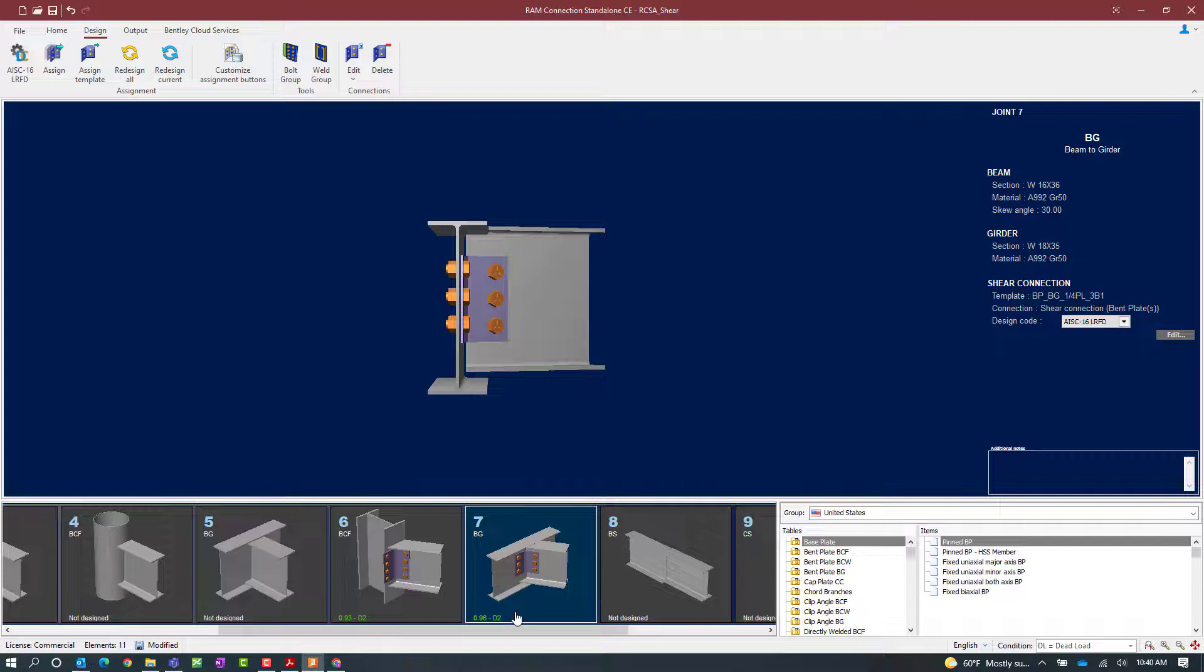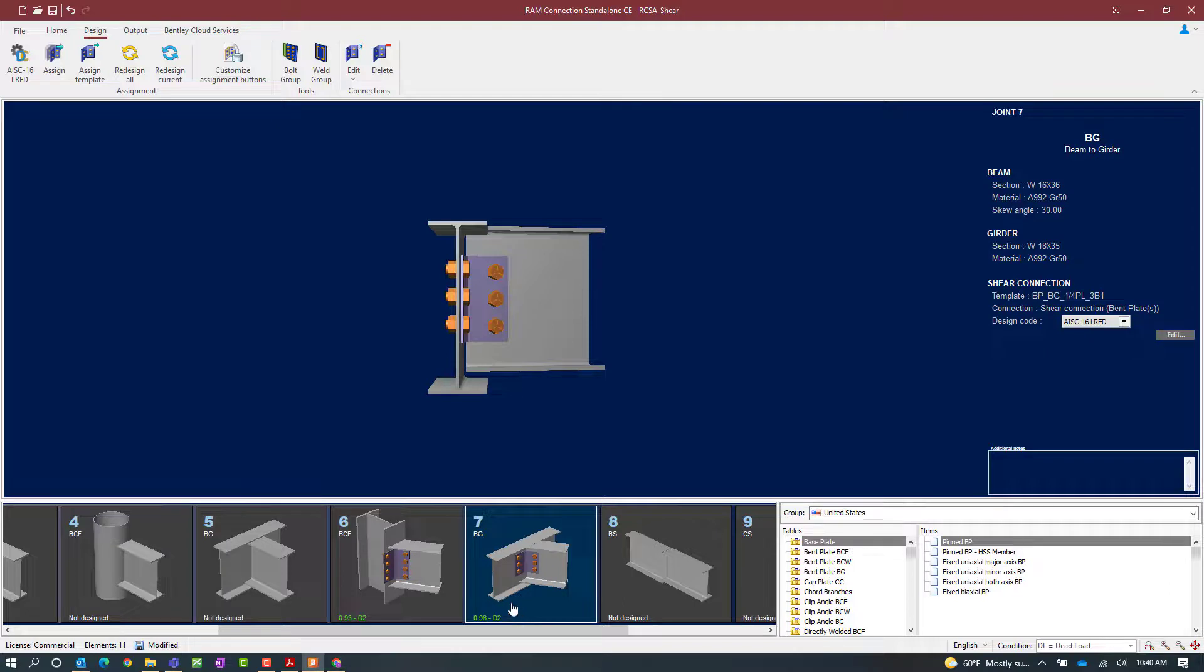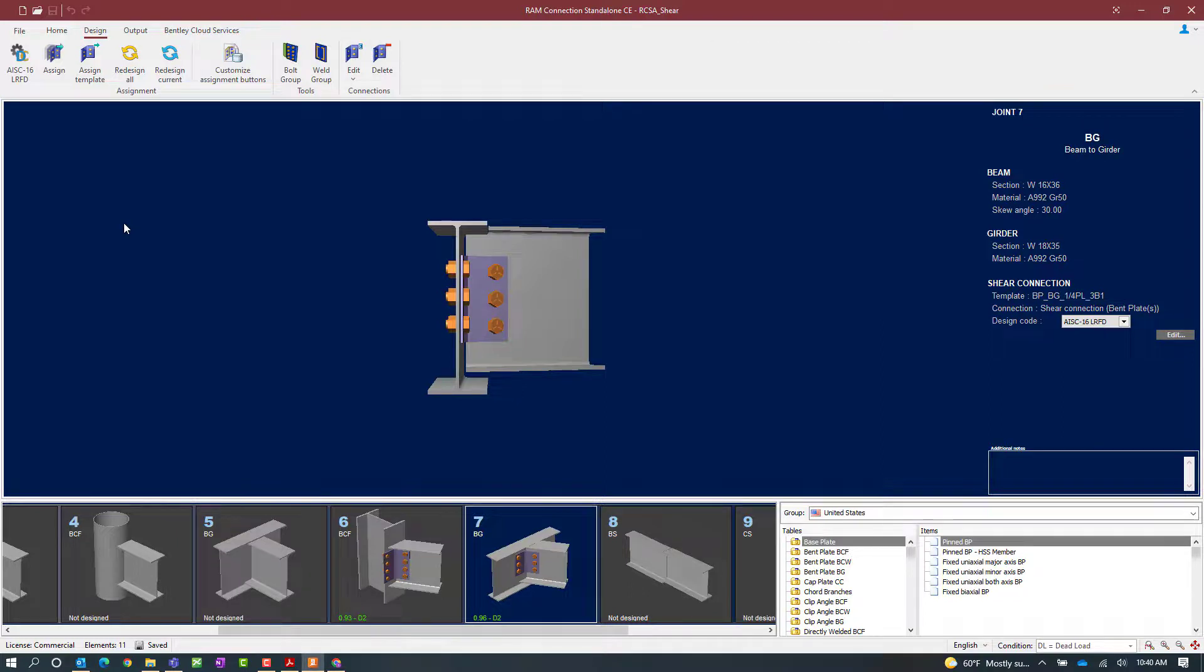Here I can see that my connection design has passed the code check. My interaction ratio is less than 1.0 and it is in green, meaning that no errors or warnings were encountered through the design process. This concludes our process for assigning a bent plate connection to both the beam-column and a beam-girder joint that has a skewed beam assigned to it.